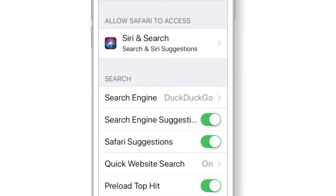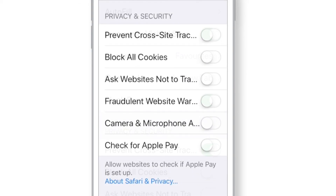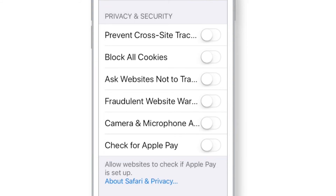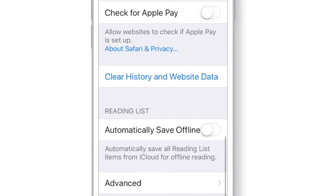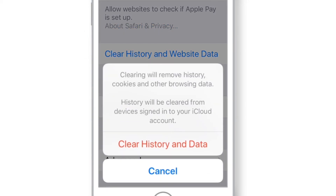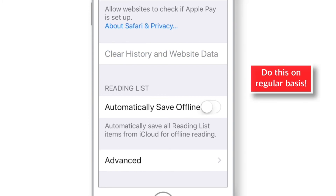Go back and scroll down. Make sure that the Block Popups toggle is ON. Scroll down further and enable the following privacy and security toggles: Prevent Cross-Site Tracking, Ask Websites Not to Track Me, and Fraudulent Website Warning. Now scroll down more and clear History and Website Data — tap to confirm. You should do this on a regular basis.